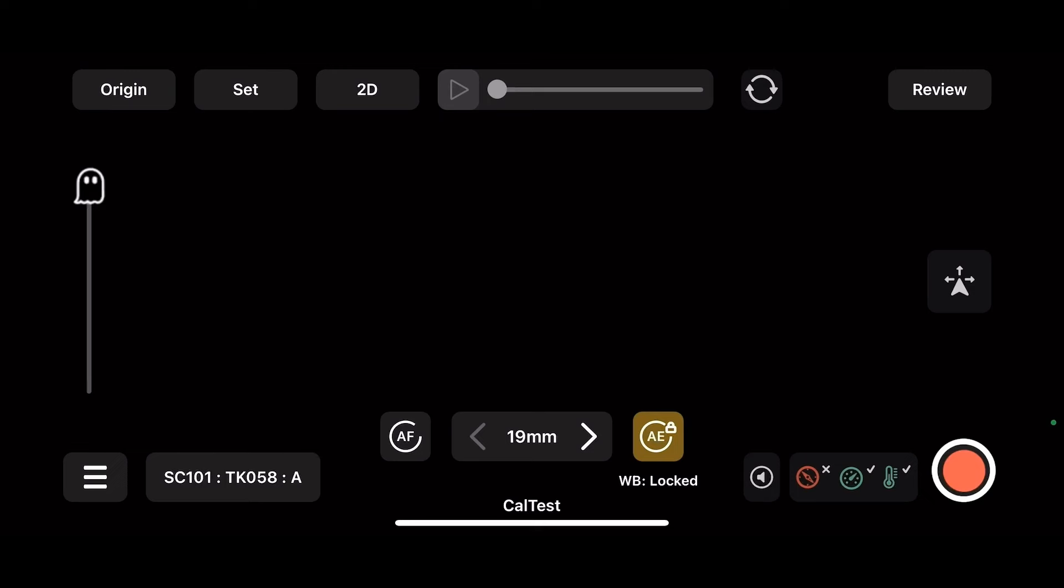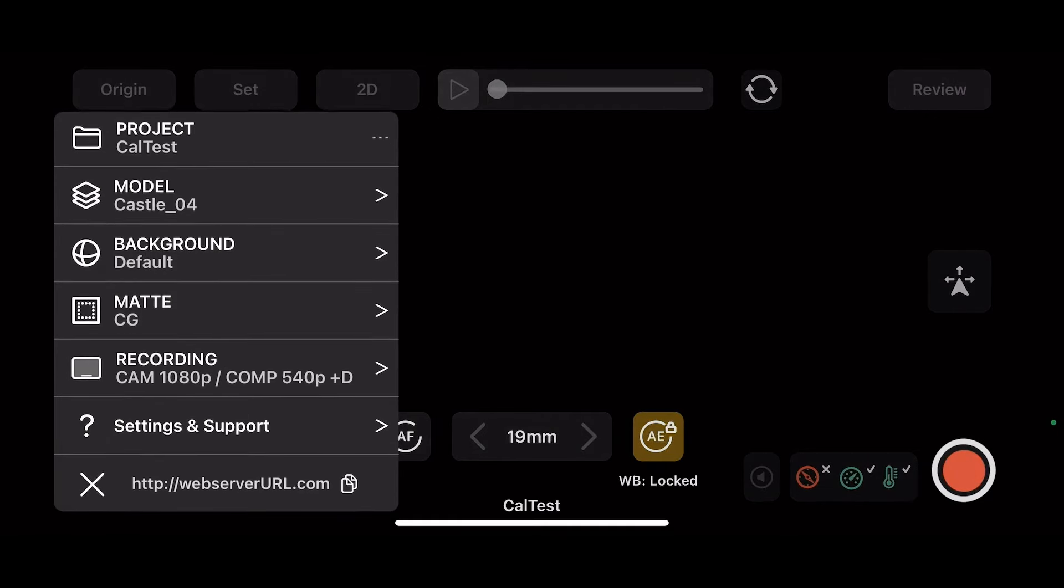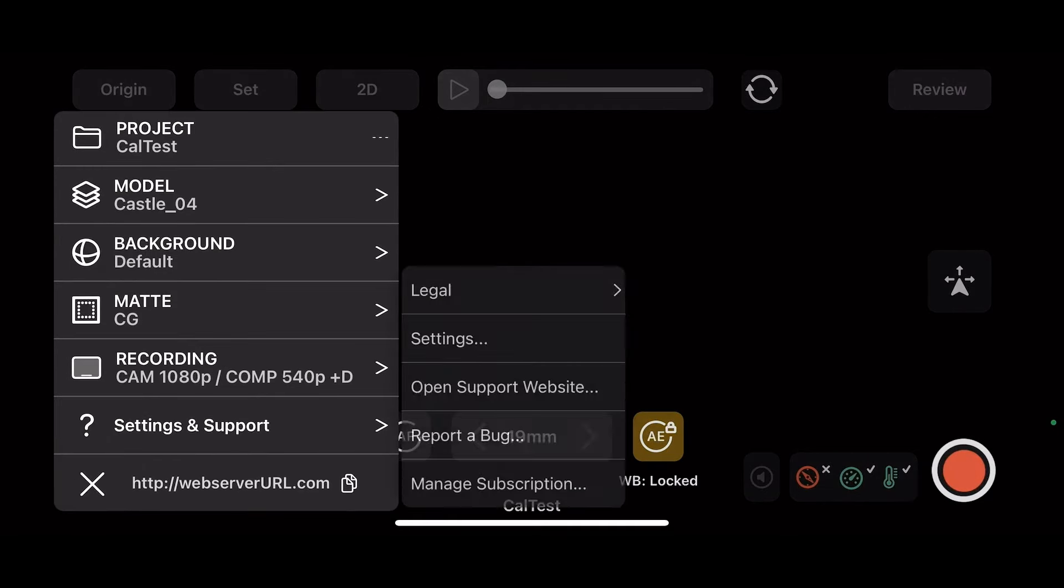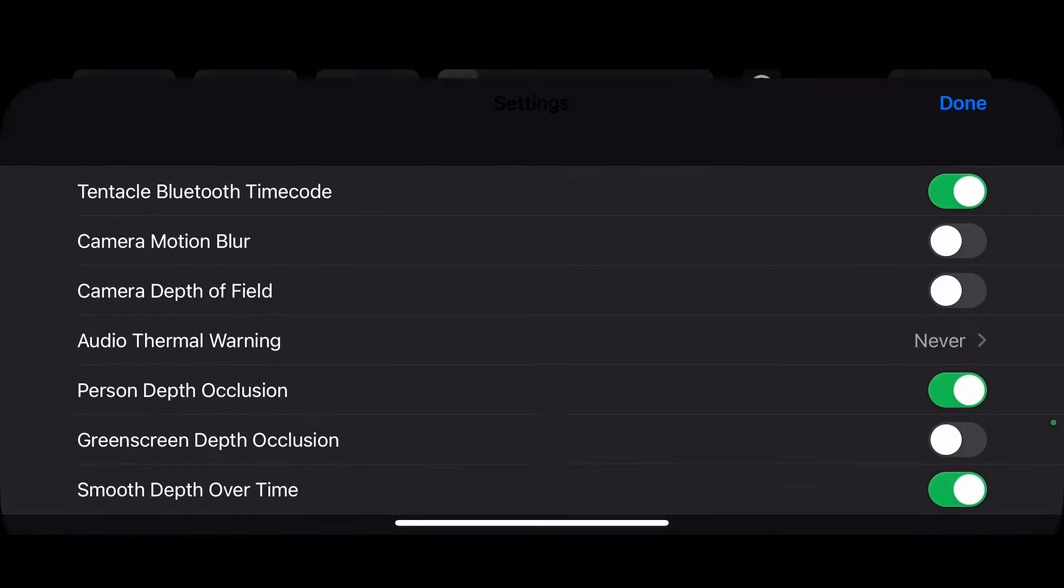Next we need to connect to the tentacle device in the Jet Set so we can receive timecode both inside the app and to the camera. We're going to click our main menu and we click settings. We can enable tentacle Bluetooth timecode.